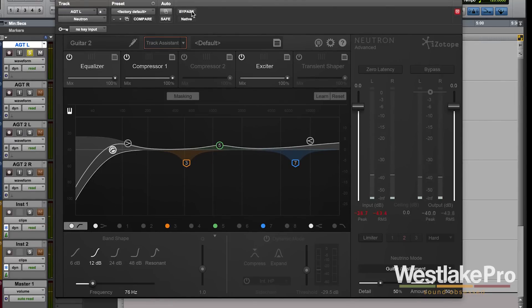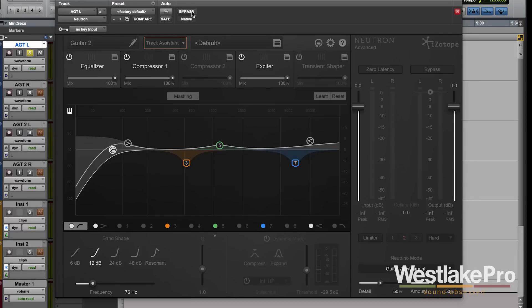It recognized that it was kind of boxy sounding. It recognized that it needed a little bit more top end, and so it did all of the things necessary to make that happen with a multi-band compressor, the exciter, and the equalizer.